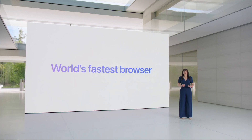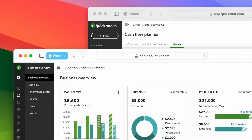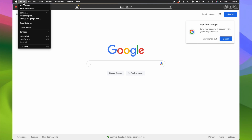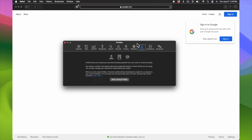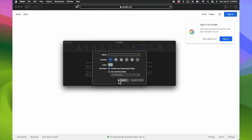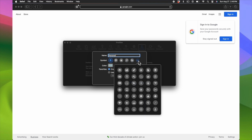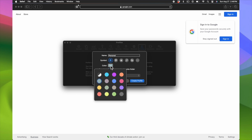macOS Sonoma introduces a plethora of exciting Safari updates, with profiles standing out as a star addition to Apple's built-in browser. You can create as many profiles as you want, and each profile separates your history, extensions, cookies, favorites, and tab groups. You can have separate profiles for work, personal, and shopping, and easily toggle between them. This is great for keeping bookmarks and favorites separated and organized without getting cluttered.